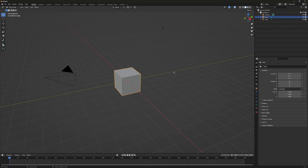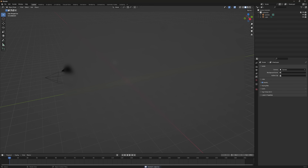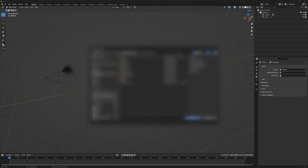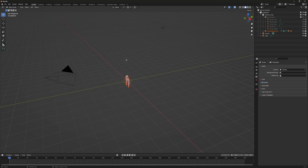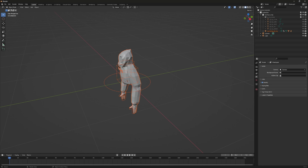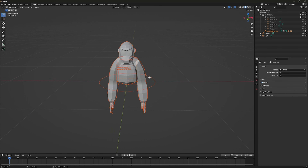There will also be a link to Blender in the description. In Blender, go to File, click Append, go to Downloads, and open the Gorilla Tag IK Rig Main folder. Double-click through it, go to Collection, then select Gorilla IK Rig. Now you have your gorilla.